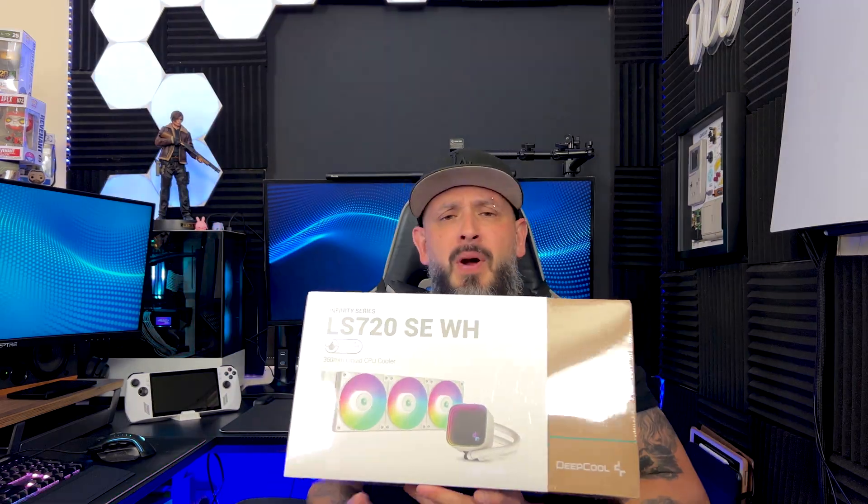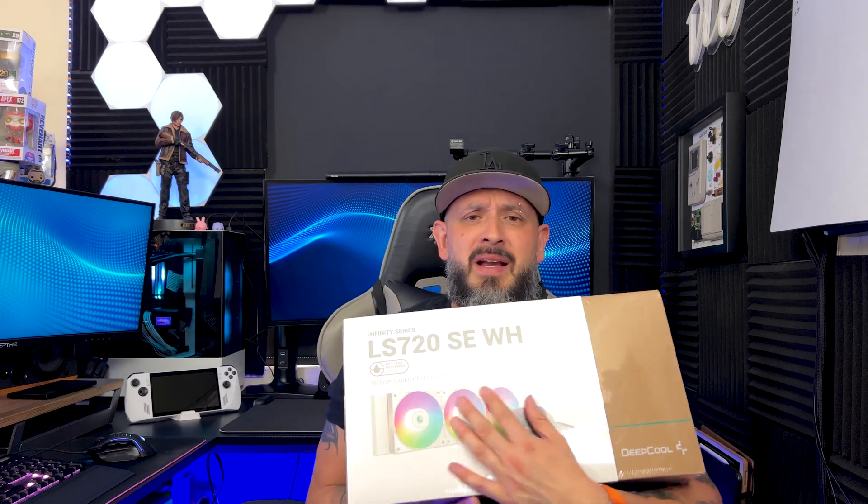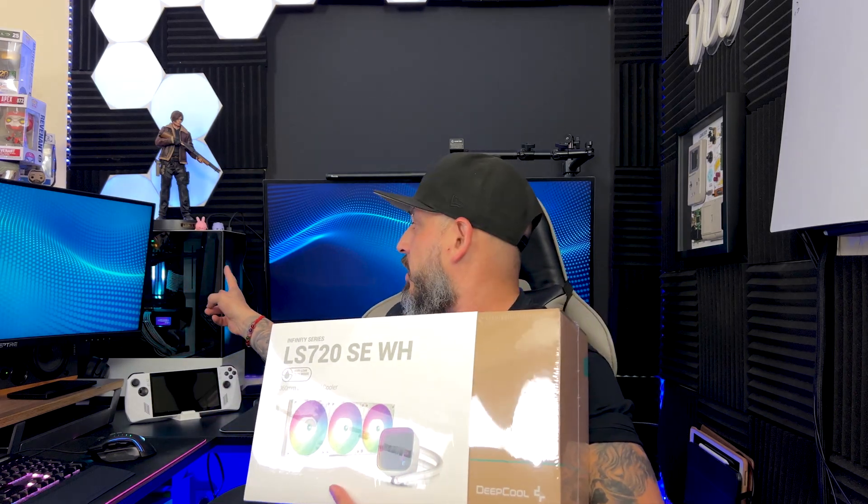So I actually do have a Deep Cool system on my PC over here, but this is the LS520 - this is the small one. You're probably wondering how am I gonna fit this in there when this only accommodates for two fans? Well guys, that's right, we're upgrading the case. I'm not gonna tell you just yet to which one because it's a surprise.